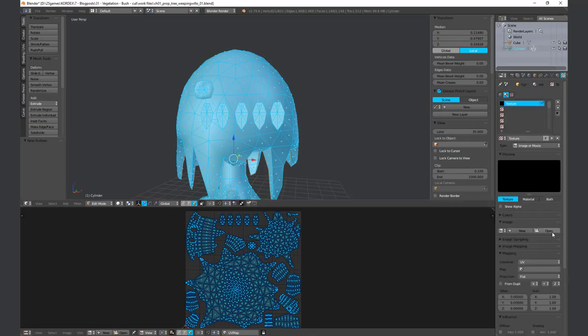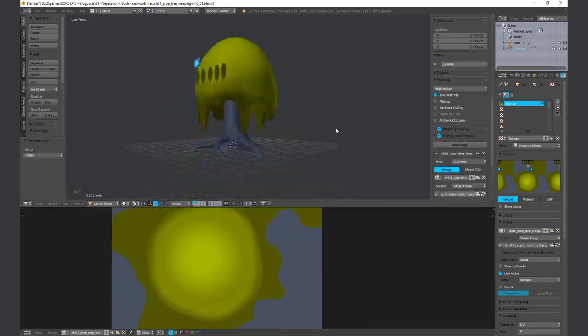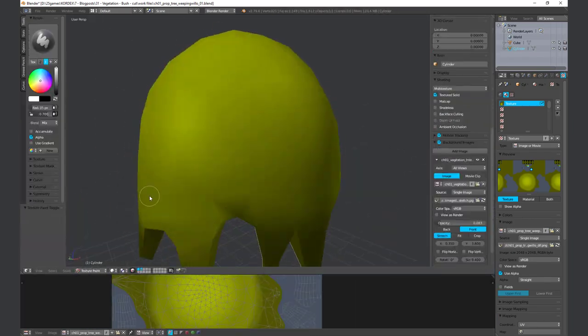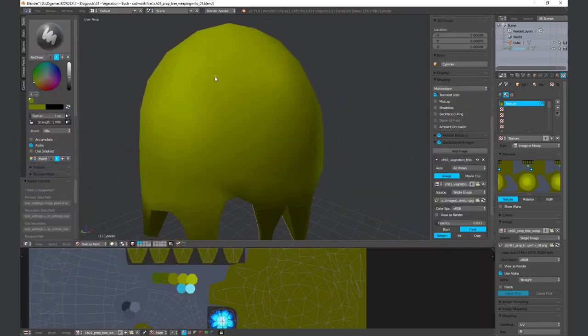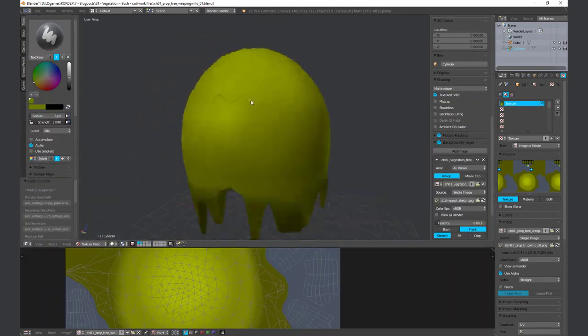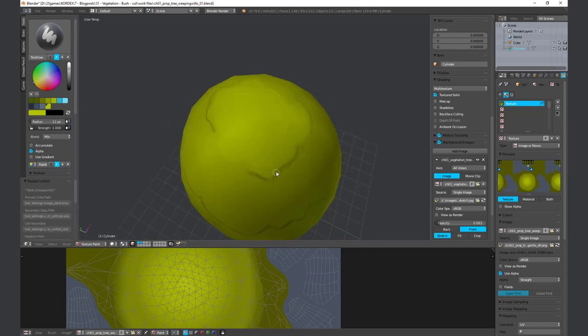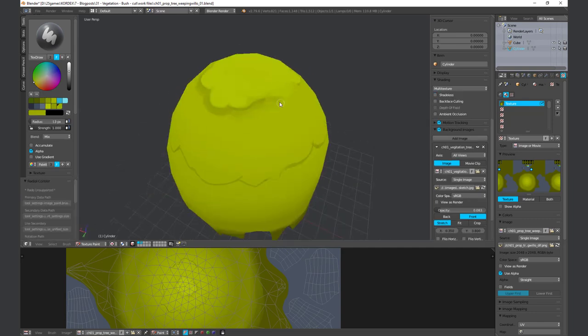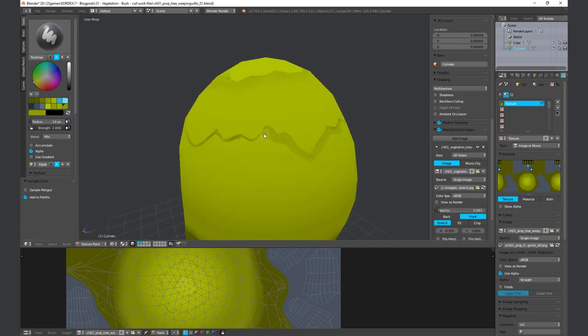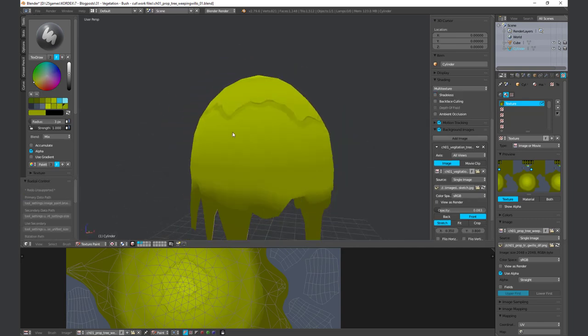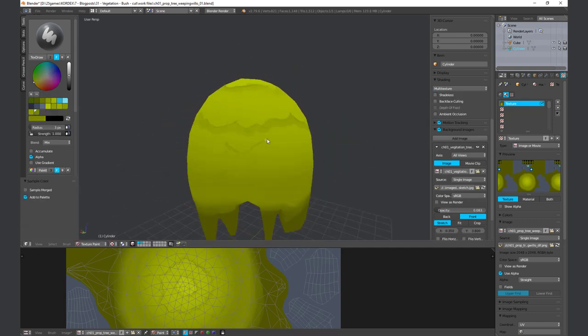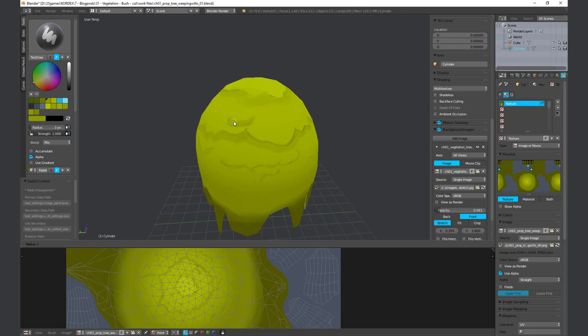The software Blender is better to paint lines and patterns. You have the advantage to paint directly on the 3D mesh. You don't have to care about seams and which UV island belongs together.